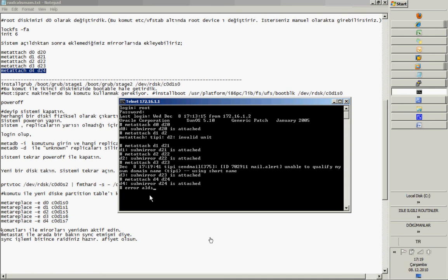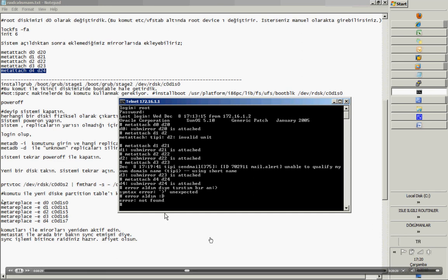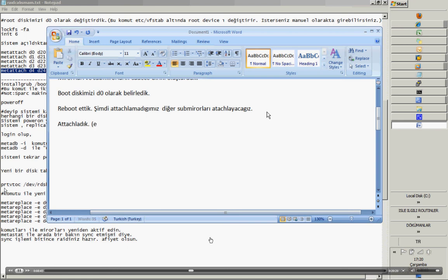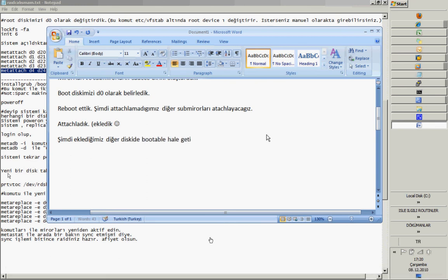The most important command is the installgrub command. This is only for x86 machines. If you have SPARC machines, then you have to use your own installgrub command — there is a little bit of difference. If you make only a mirror and you lose your first disk, you cannot boot from your second disk. You have to make your second disk bootable. This command handles that.